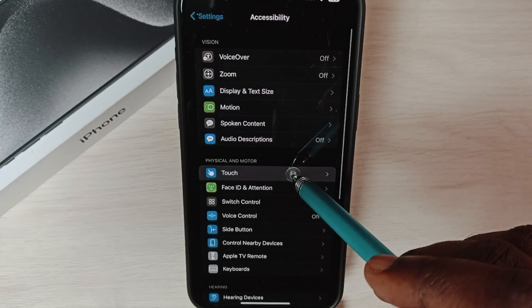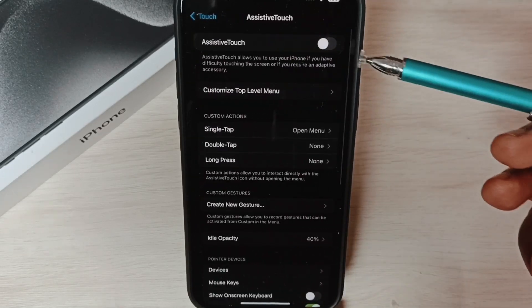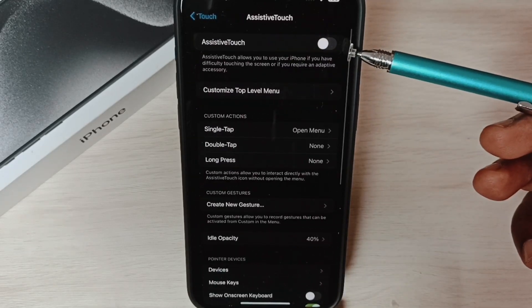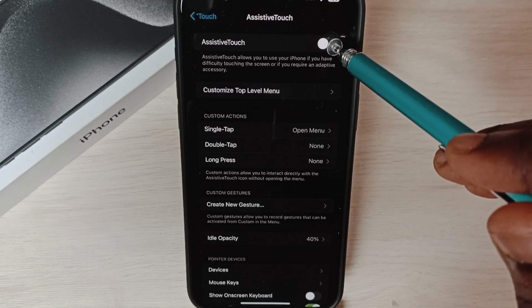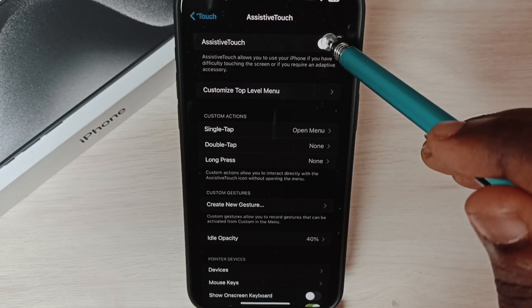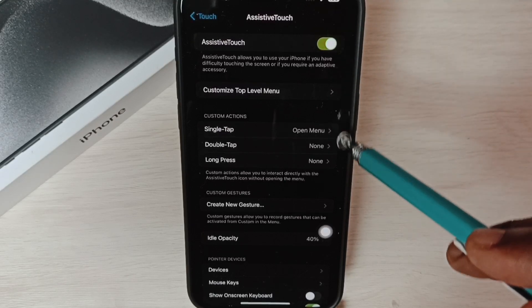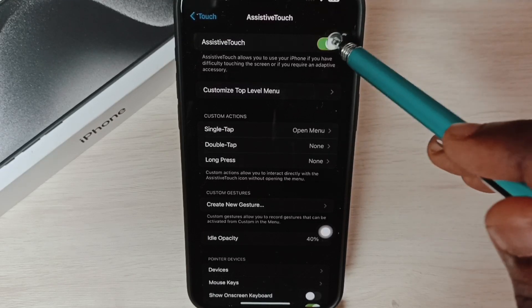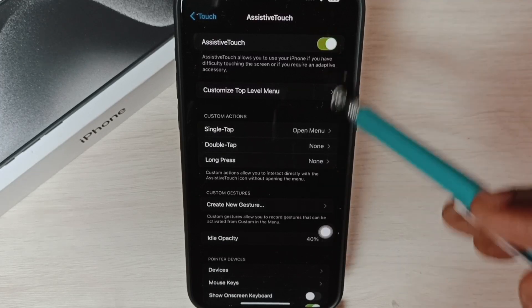Go to Touch, tap on AssistiveTouch. Here we can see AssistiveTouch. We can tap here to enable it. When we enable it, we get this new button here.